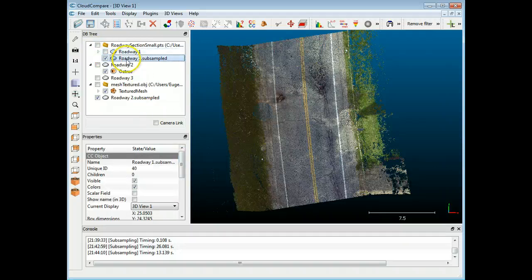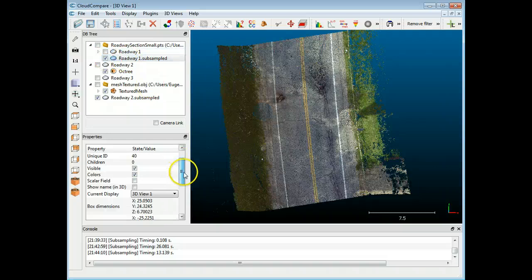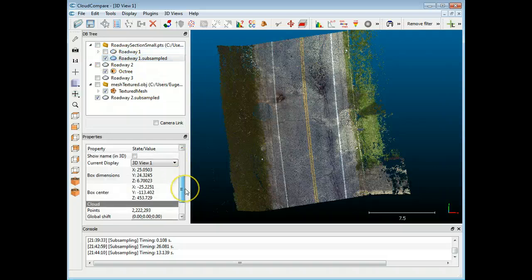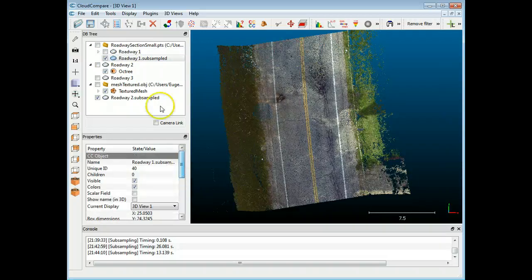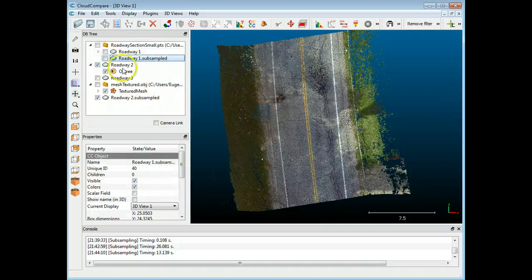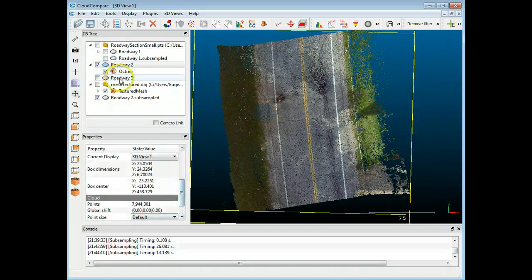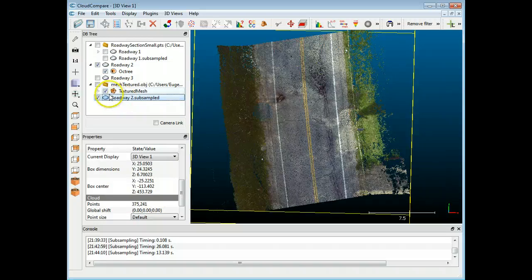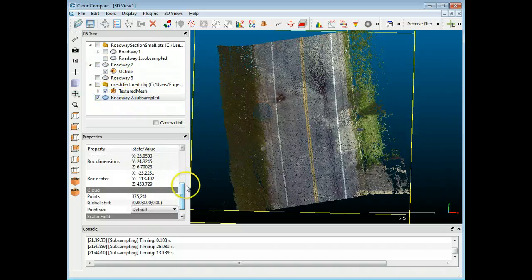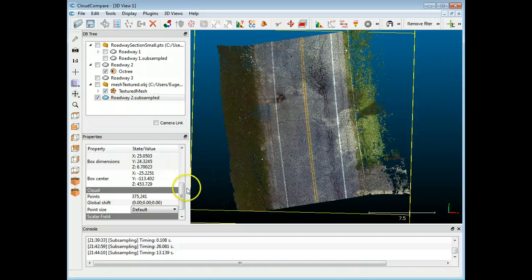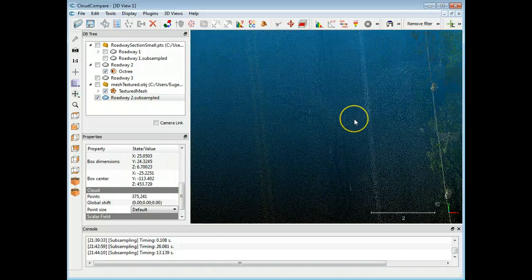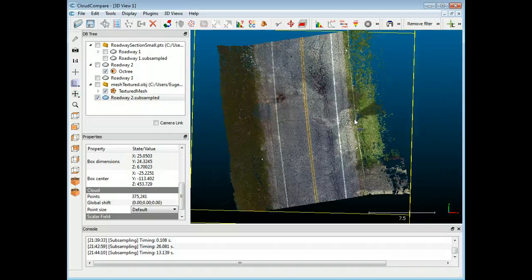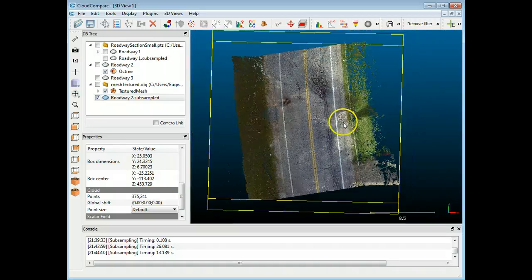The one centimeter spacing or subsampling put us down to about 2.2 million. And the last one that we did. Oh, that one shows me. Oh, sorry. I have to go to the subsampled one, which is down here. There we go. Let me shut that off. And now we're down to about 375,000. And so you can see you can have a very big difference on the point cloud and it does it relatively quickly. It doesn't take a lot of time.